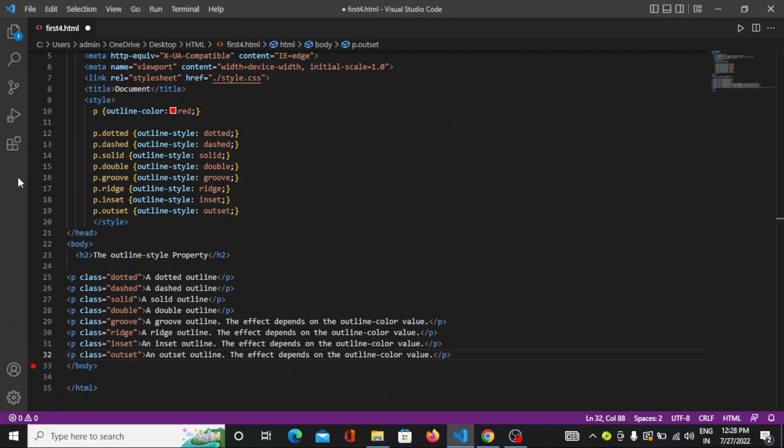Hello everyone, welcome back to enginecoding.com. Today we will learn about CSS outline. Let's see what it is. An outline is a line drawn outside the element's border. An outline is a line that is drawn around elements outside the border to make the elements stand out.